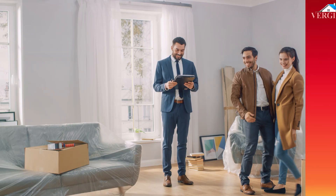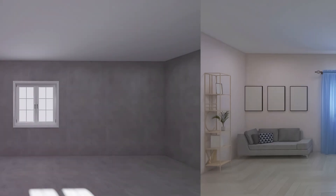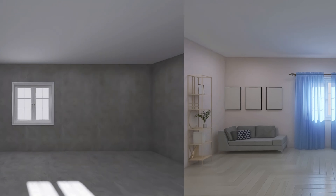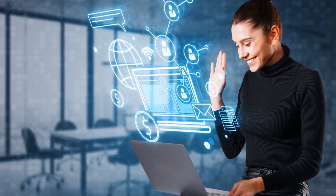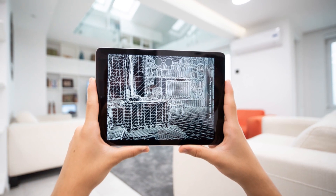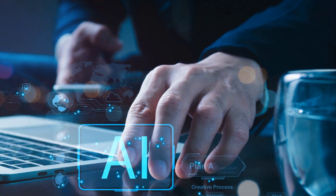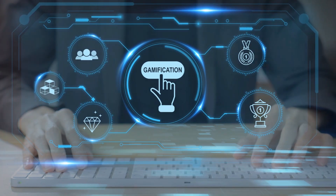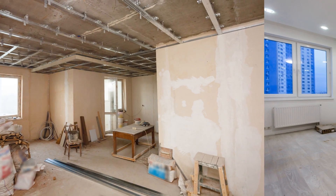Virtual Staging AI is a game-changer when it comes to speed and convenience. Thanks to its advanced AI technology, you can receive virtually staged images in just 10 seconds — no more waiting for designers to manually stage rooms. If your photos contain existing furniture or clutter, Virtual Staging AI offers a built-in furniture removal feature at no extra cost. It can declutter your images by removing unwanted items, providing you with both a cleaned-up empty room image and a beautifully staged version.